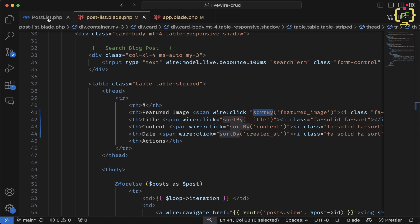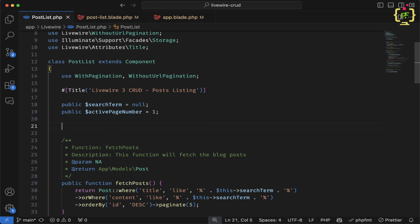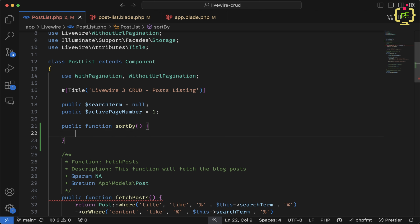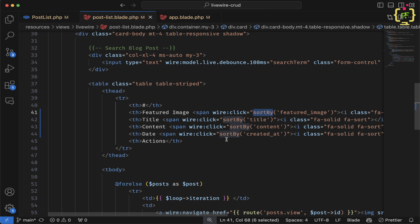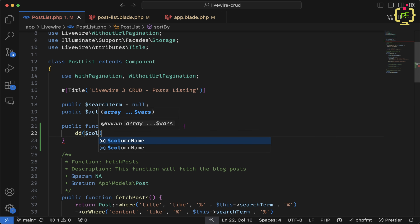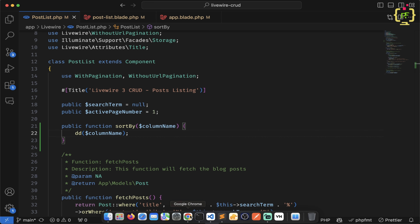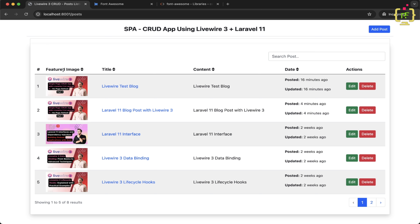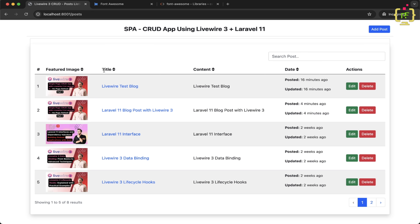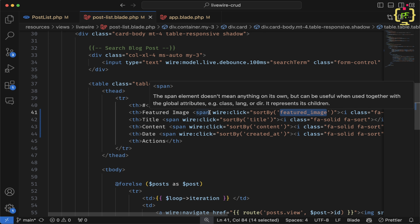Now I'll define the `sortBy` function in the PostList class. I'll write `public function sortBy` and capture the parameter as `$column`. I'll add a `dd($column)` to test. Back in the browser, clicking the featured image icon returns 'featured_image', clicking title returns 'title' — it's working. I'll also add a CSS rule in app.blade.php targeting `tr th span` to set `cursor: pointer`, so the pointer cursor appears on hover.